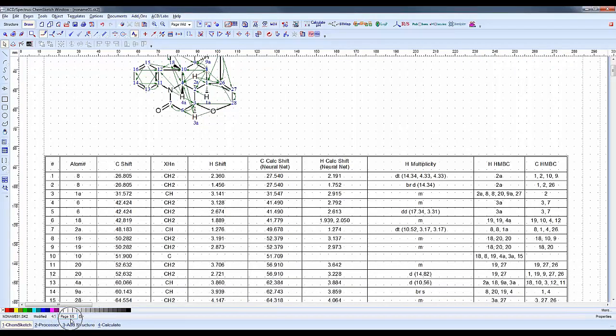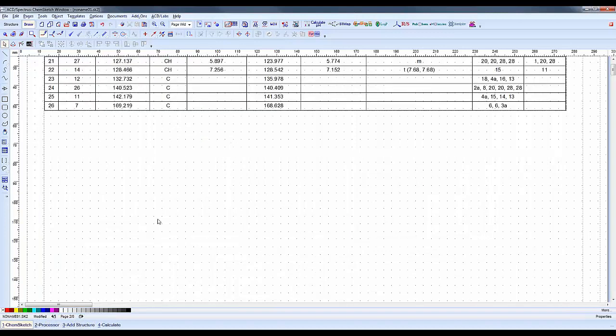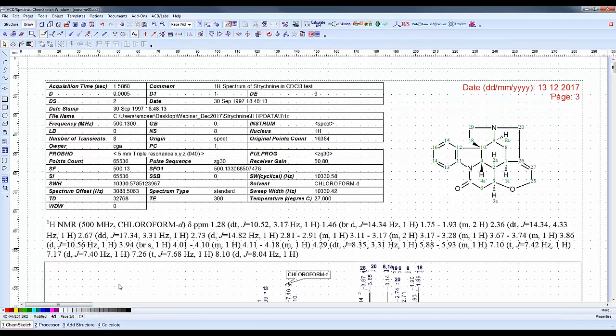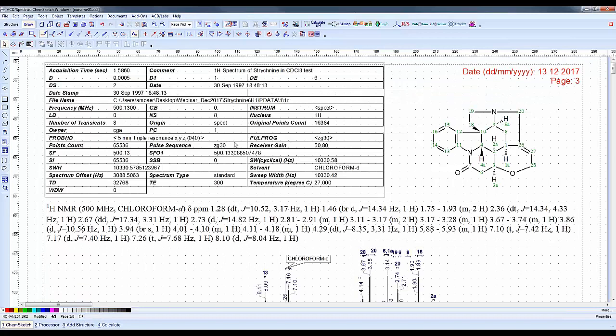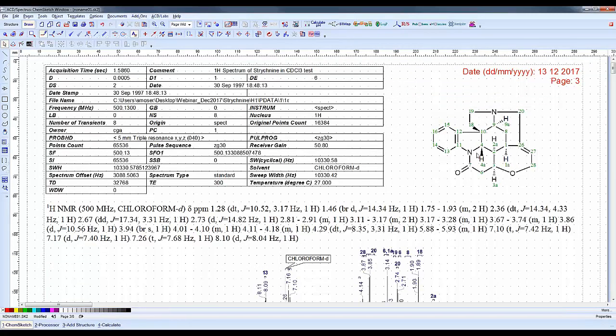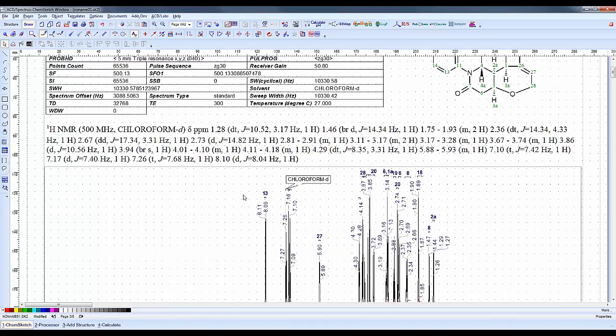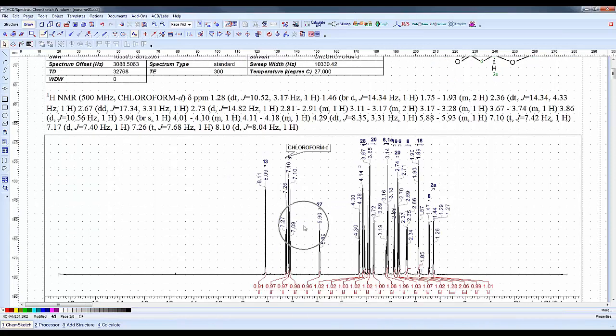We have more than one page here - page 1 of 8. We can flip through the different pages. We have the extension of the table here, and our proton NMR. Here we have our metadata, structure, and multiplets done in journal format.